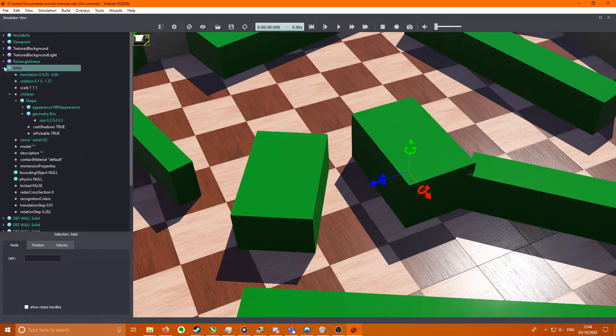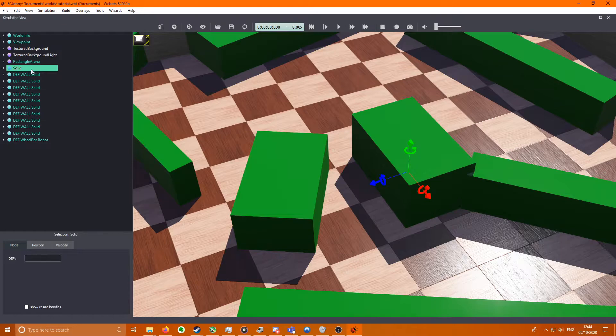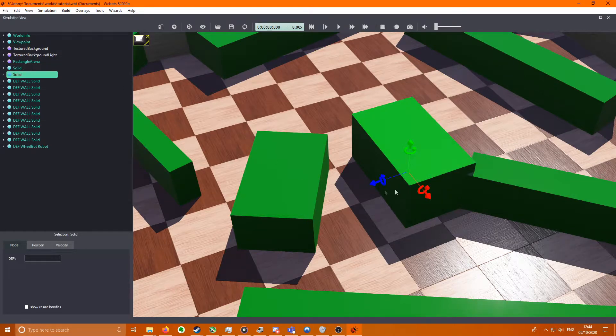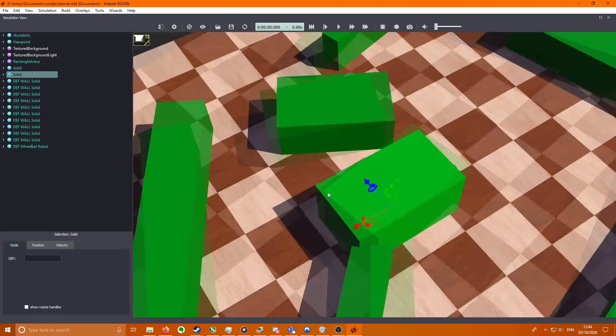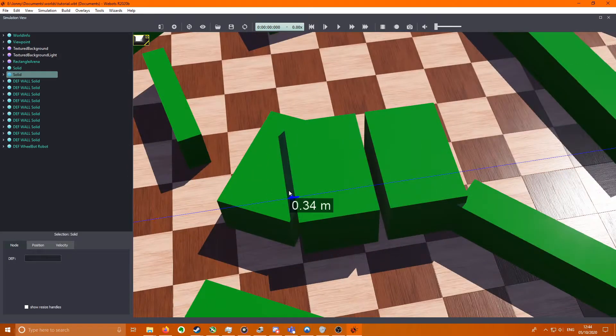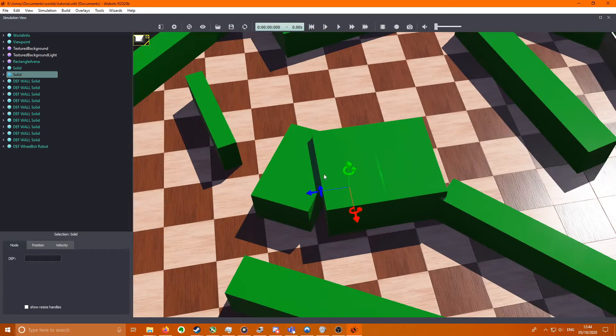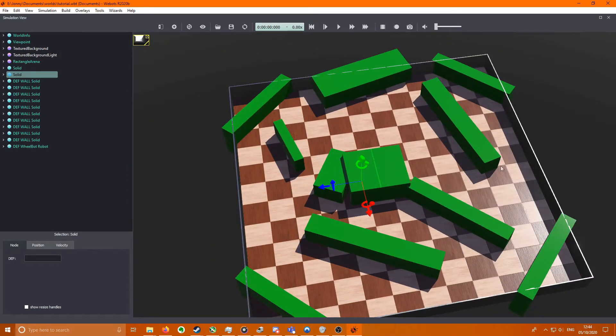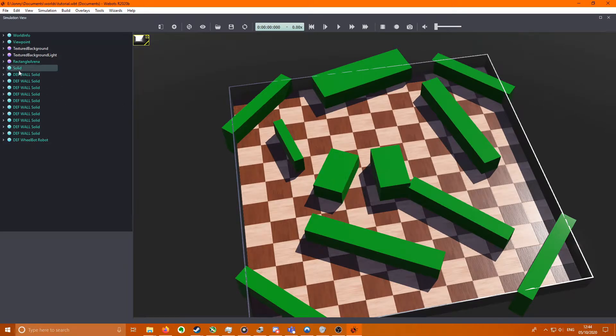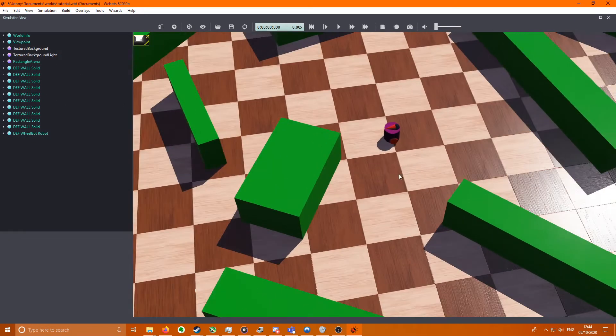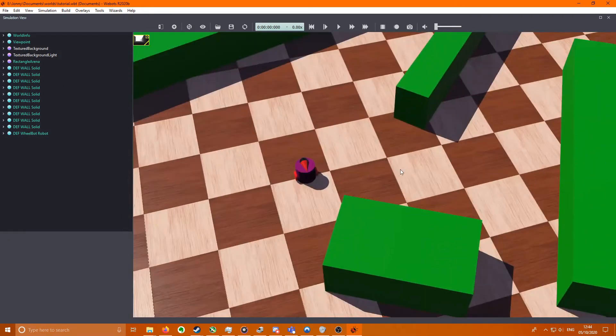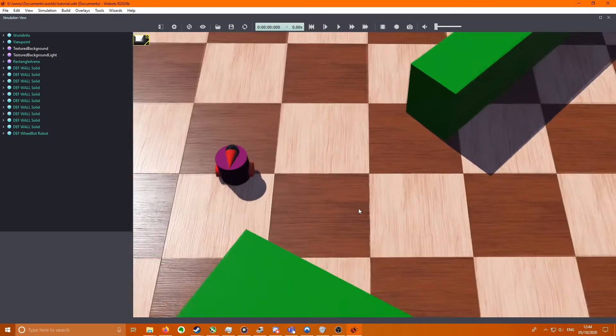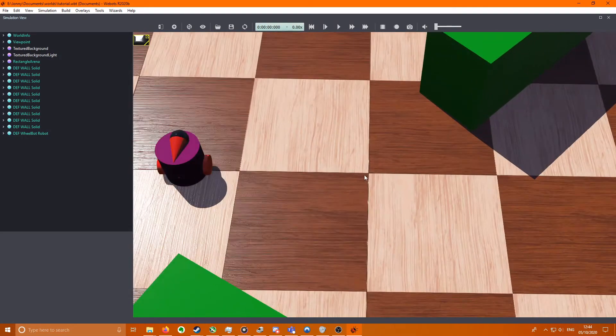Once you've done that you can do Ctrl-C and Ctrl-V and you'll get two boxes, and you can use that to fill the arena with boxes however you like.